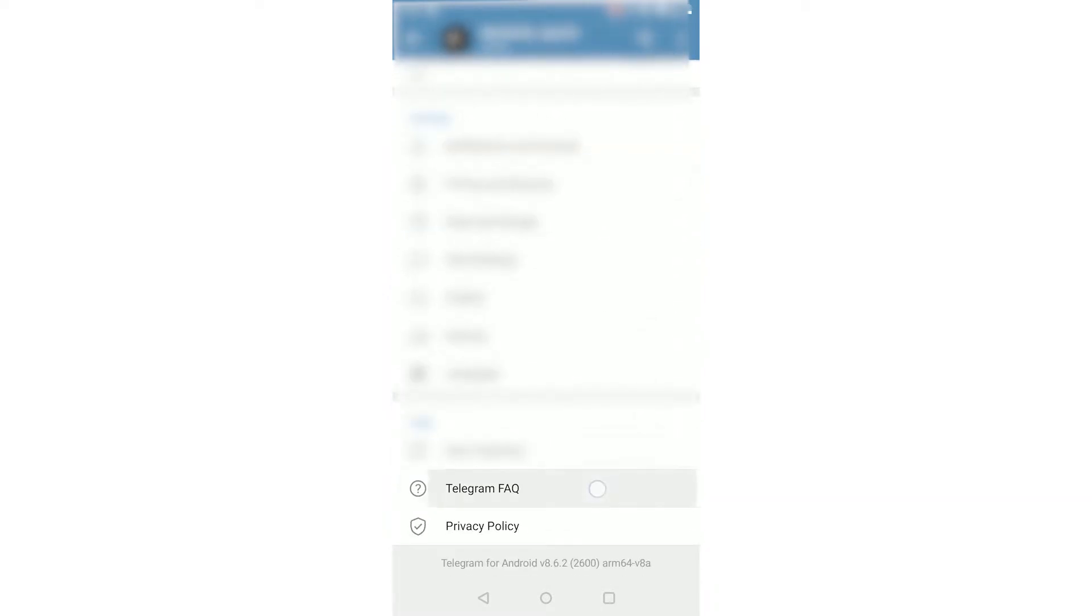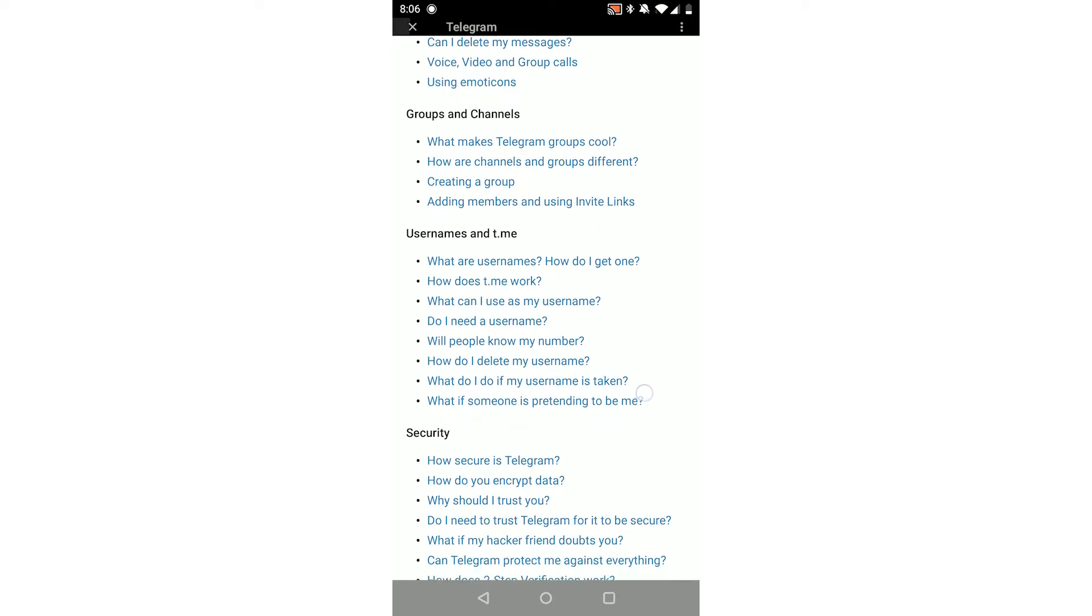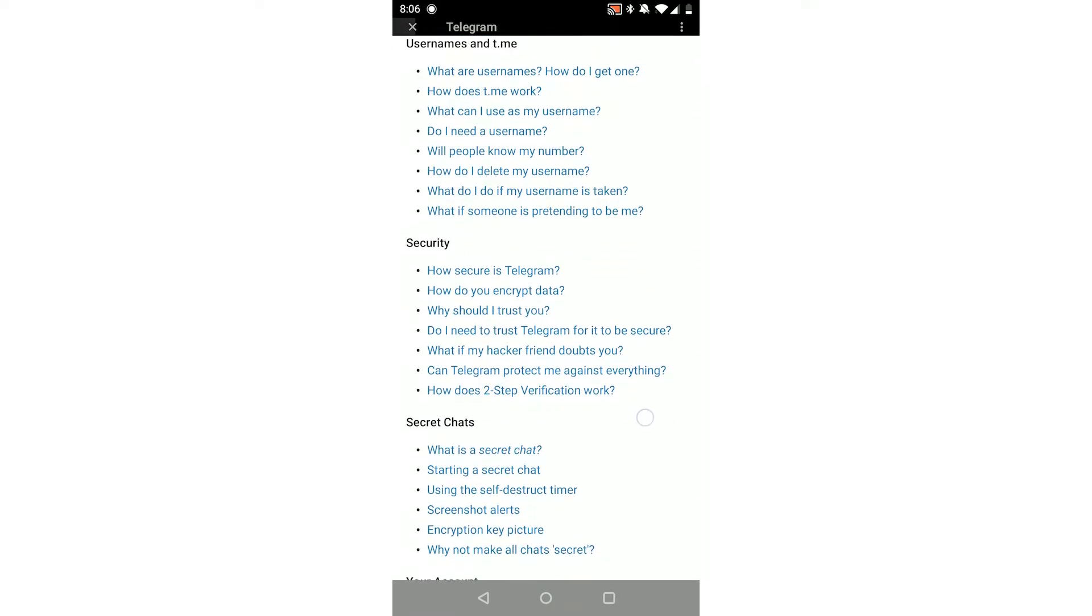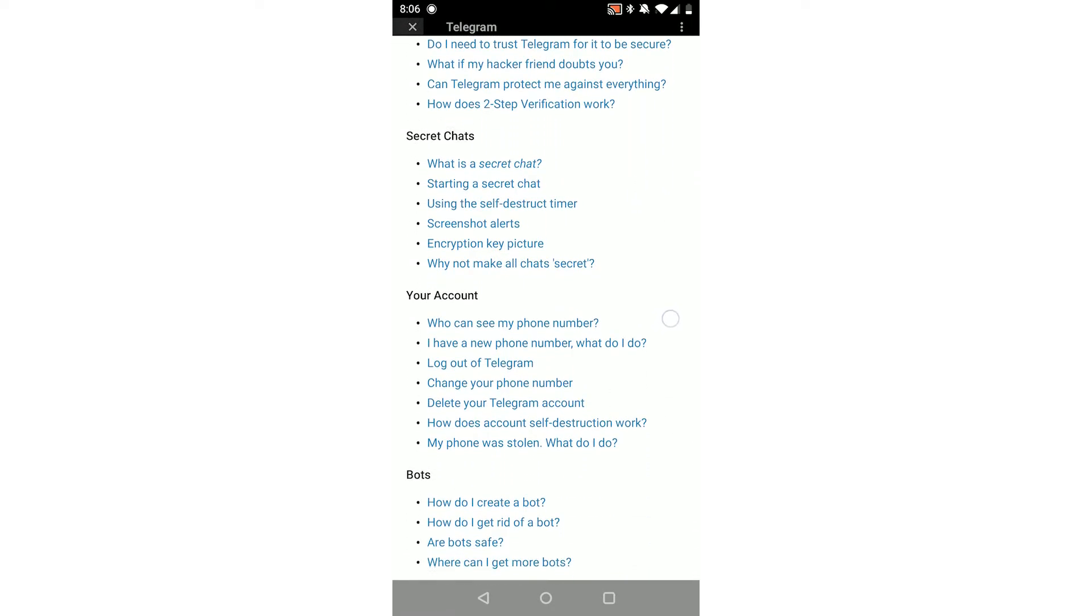In here, you want to scroll down until you see Telegram FAQ at the bottom under Help. Click Telegram FAQ. Once you're here, on both Android and iOS, scroll down. There's Security, Secret Chats...